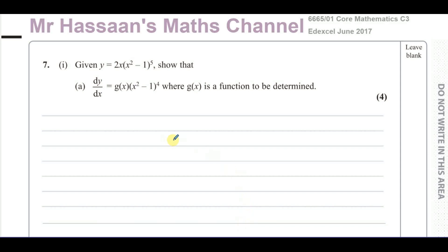Welcome back, this is Mr. Hassan's Maths Channel. I'm answering a question from one of the old papers from C3, from the Edexcel June 2017 paper, and this relates to P3 differentiation.